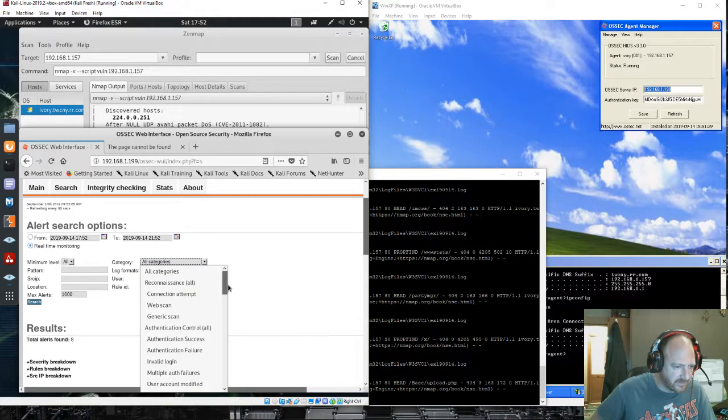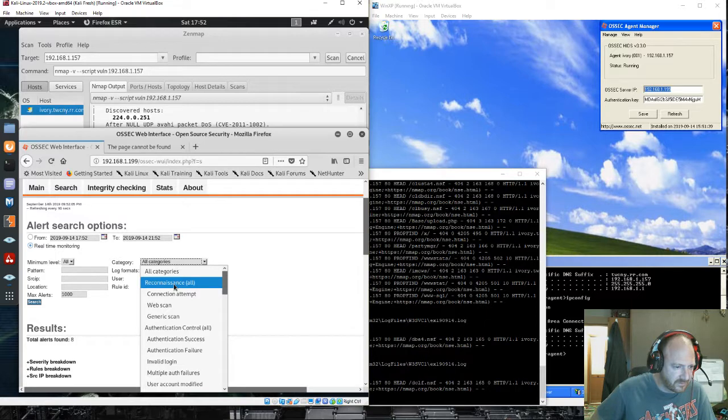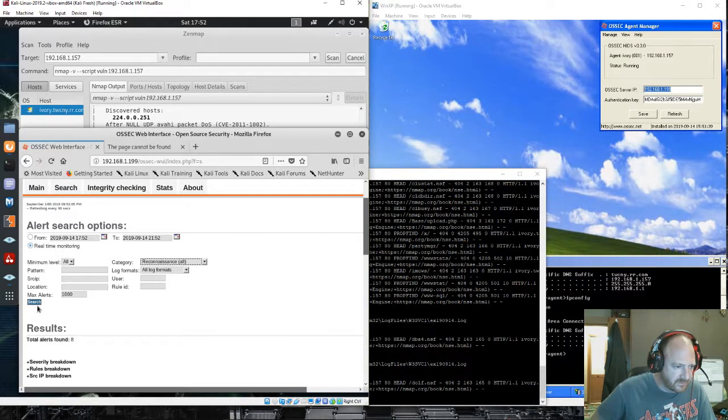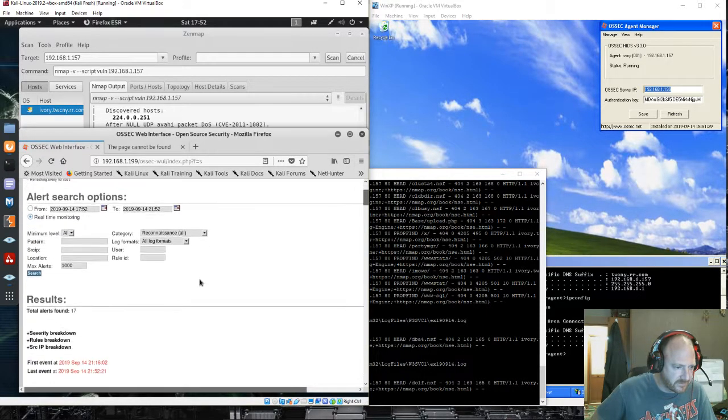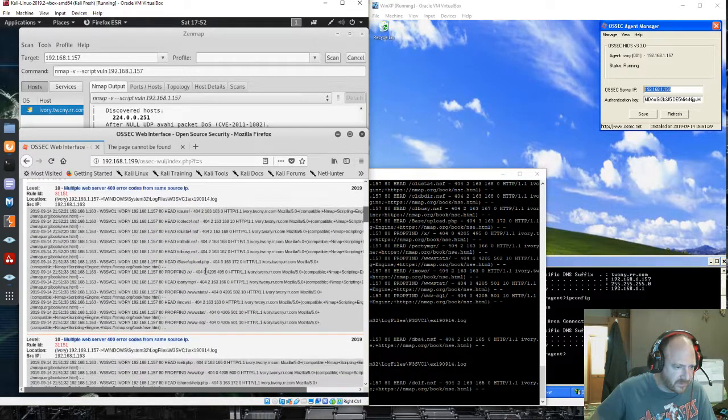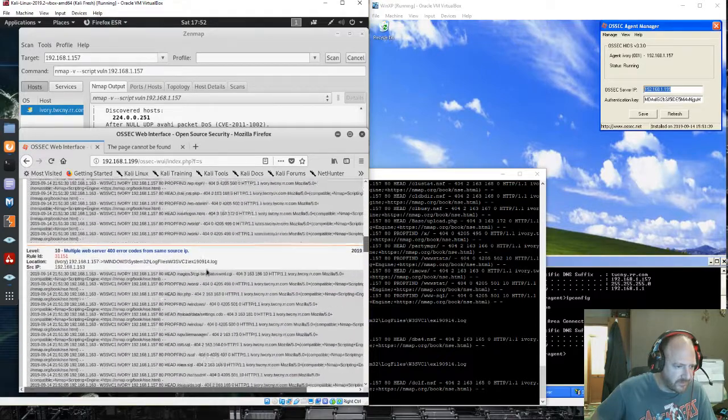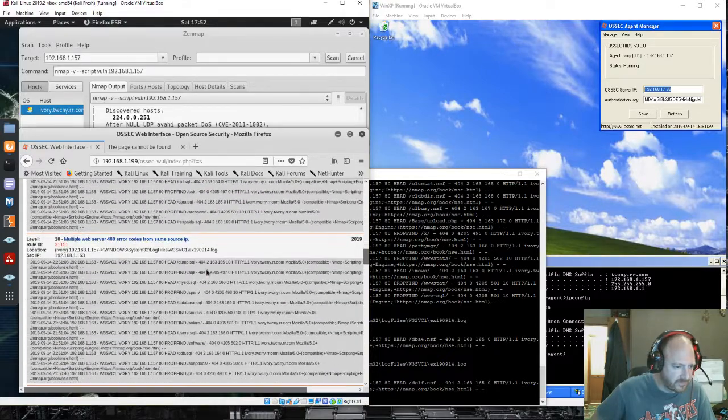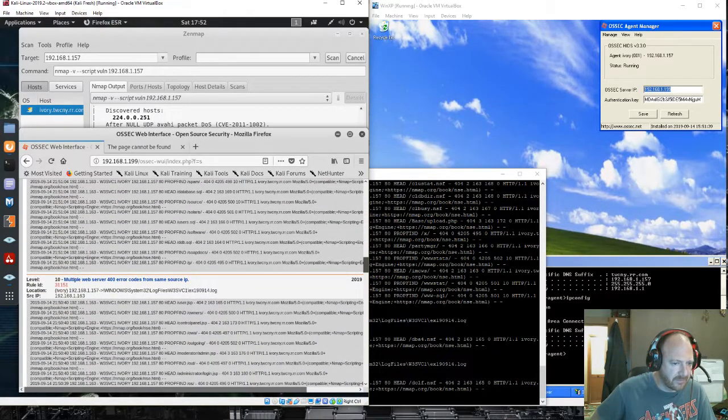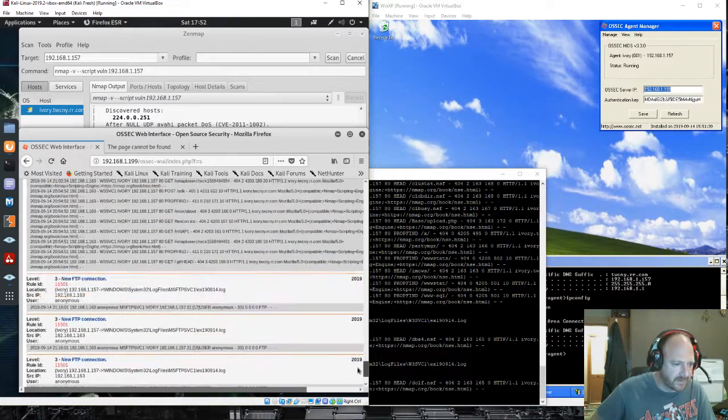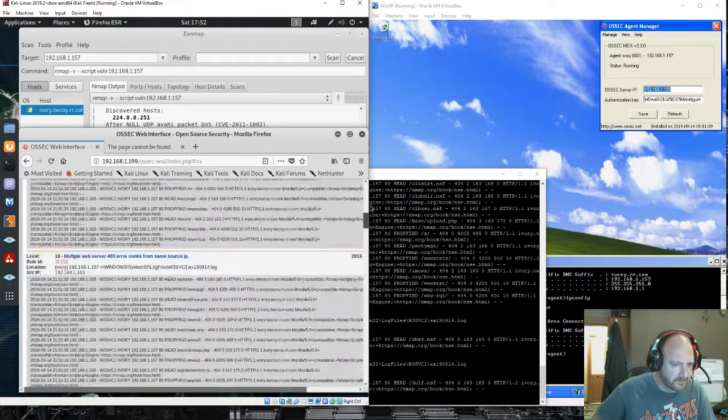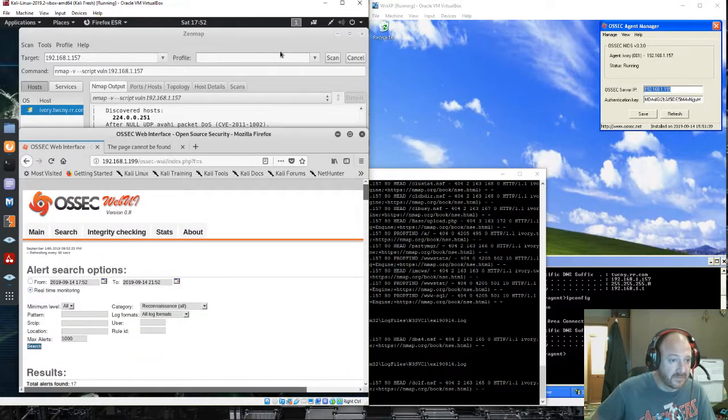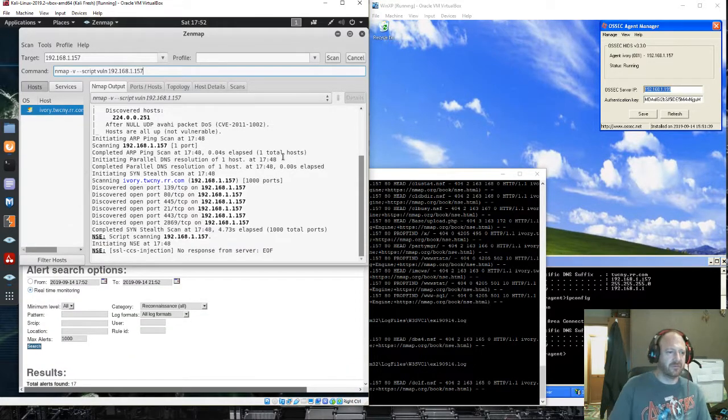You can also do a reconnaissance search, there's the web server error codes being run by the nmap. So there you have it. It's a pretty cool system.